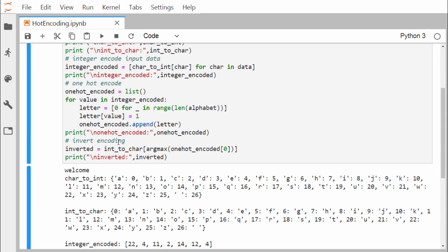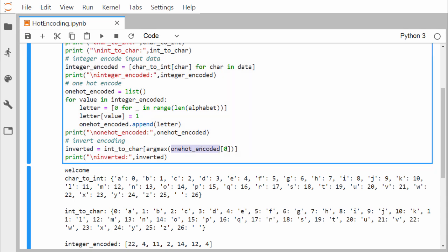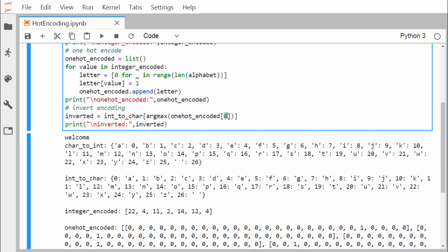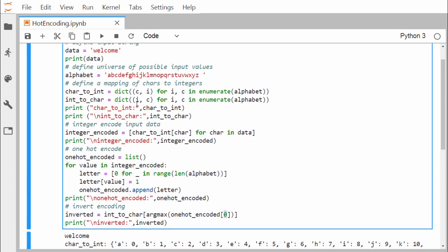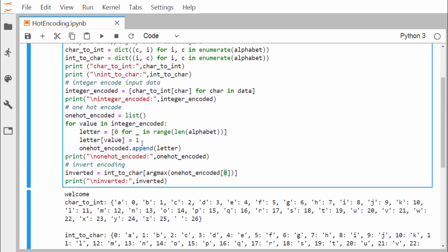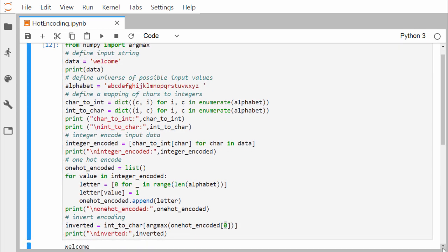To invert the encoding and recover the original character from a binary vector, we use argmax on the one hot encoded vector to find the position of the one, then look it up in the integer-to-character dictionary. For the first vector, we correctly get back 'w'. This demonstrates how to encode characters into one hot format and decode them back. The total code is on the screen — you can type it, run experiments, and print intermediate variables for better understanding. Thanks for watching.